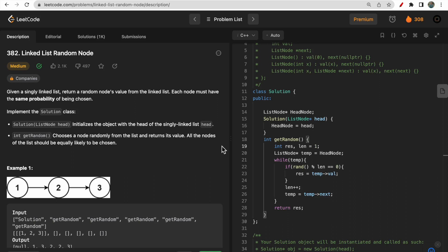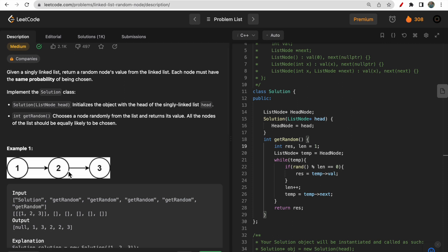Hello guys, welcome to DeepCodes. In today's video we will discuss DeepCodes question 382 that says Linked List Random Node. In this question, you are given a linked list with a head pointer and you need to generate a random node from it every time.